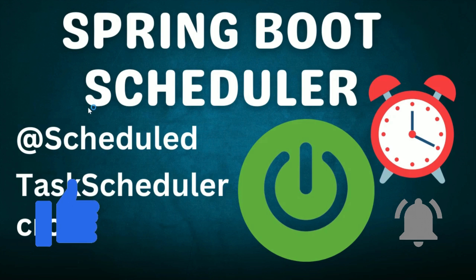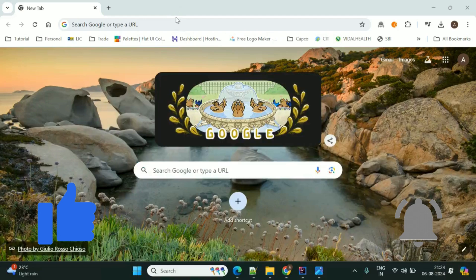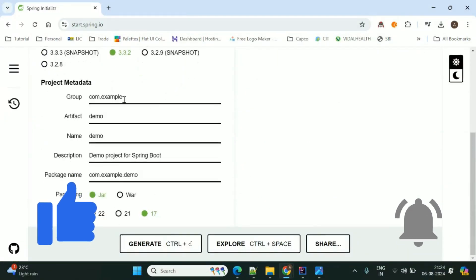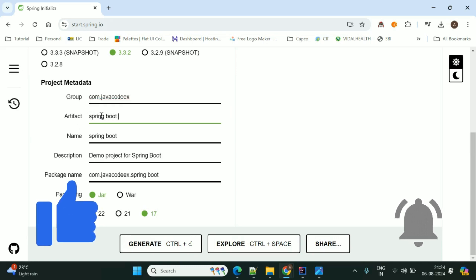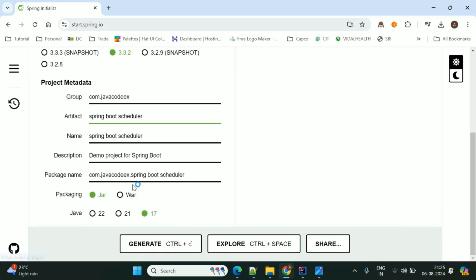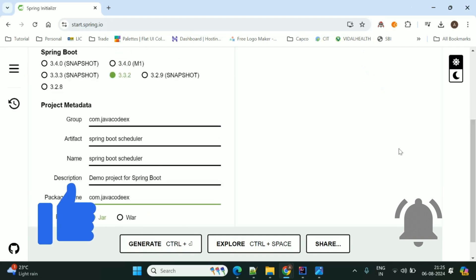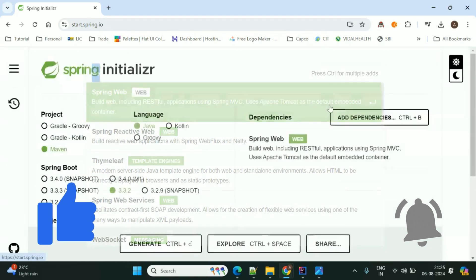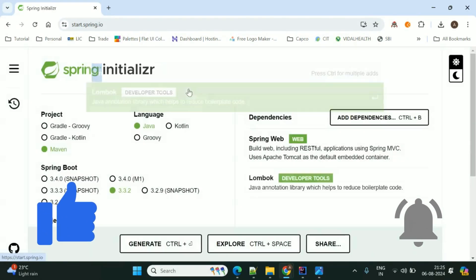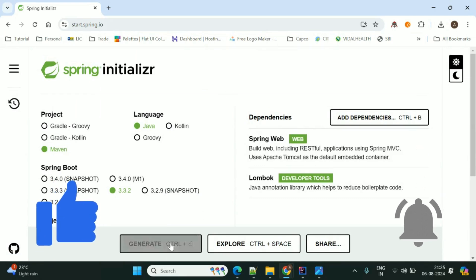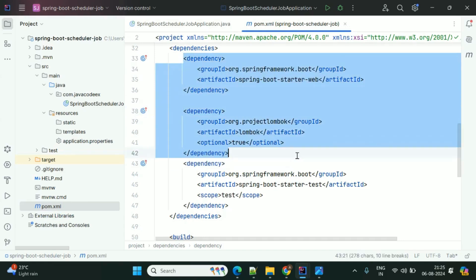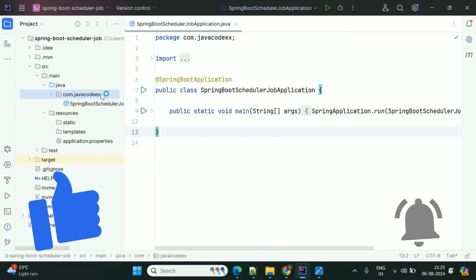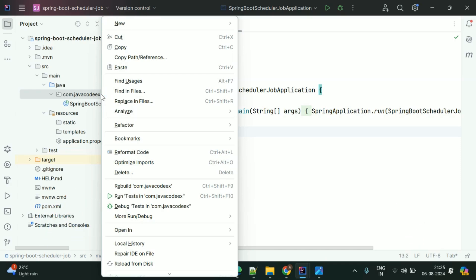Now we'll see how to schedule these tasks using Spring Scheduler. For that we need to go to the Spring Initializer. I am giving group name as 'com.javacodes' and adding dependencies: Web and Lombok — only these two dependencies. Now I will generate this project and import it into IntelliJ IDE. In my pom.xml file I have only two dependencies: Web and Lombok.